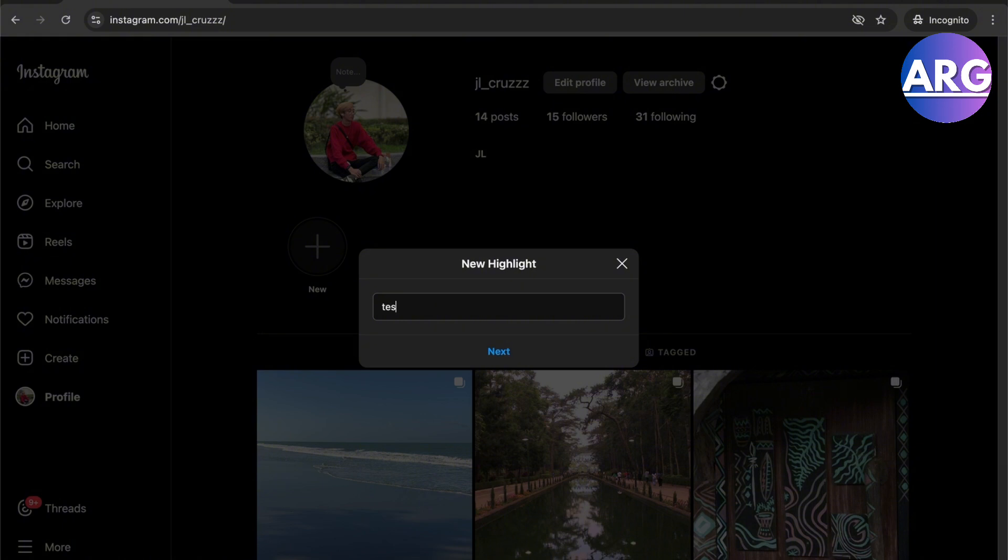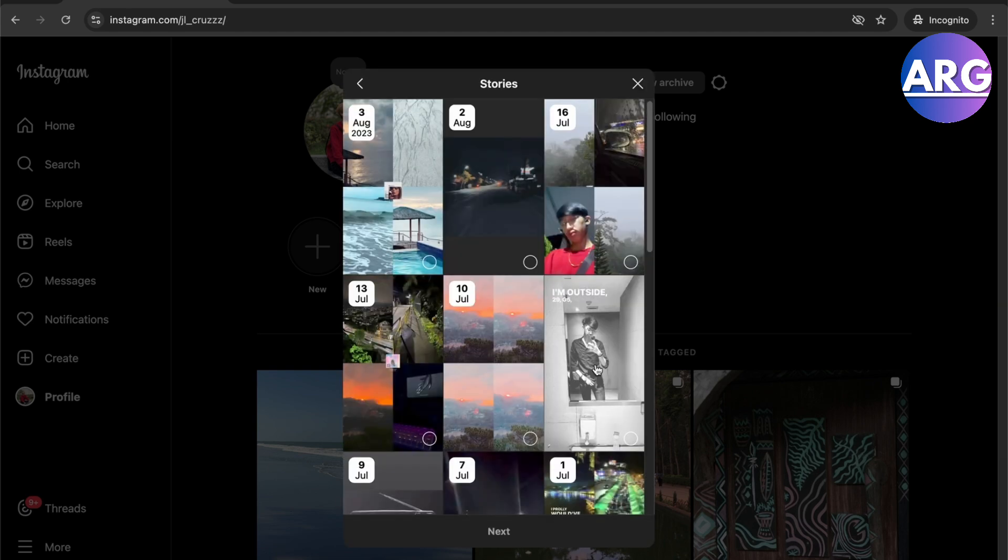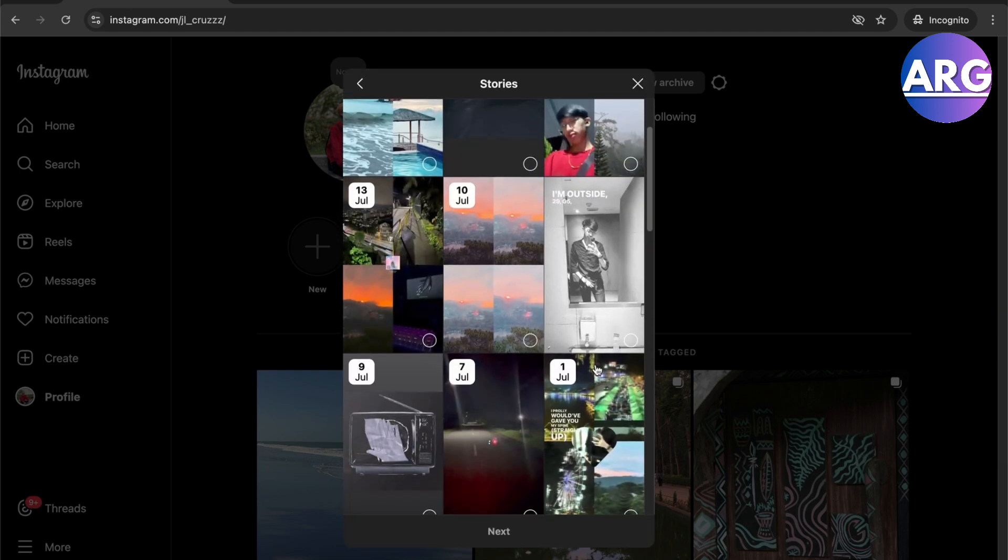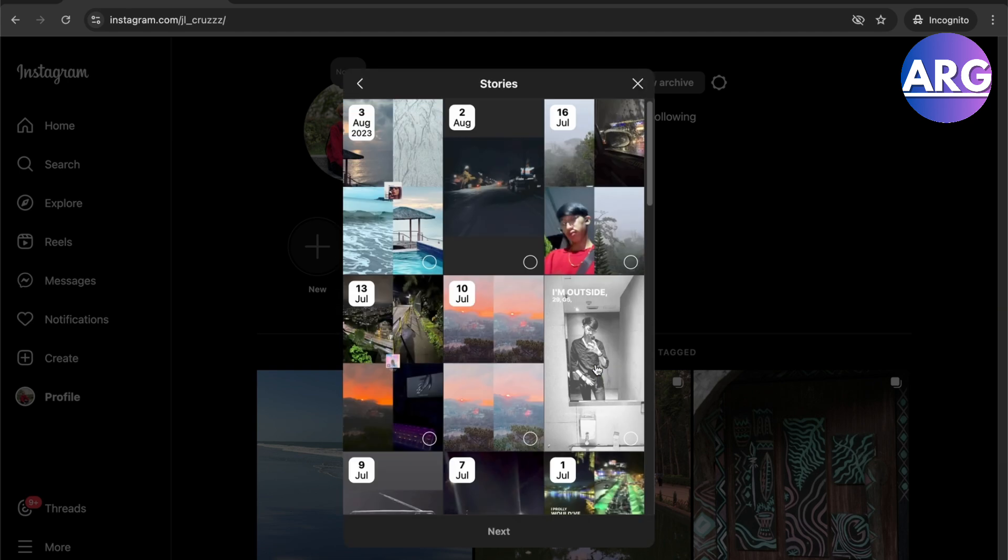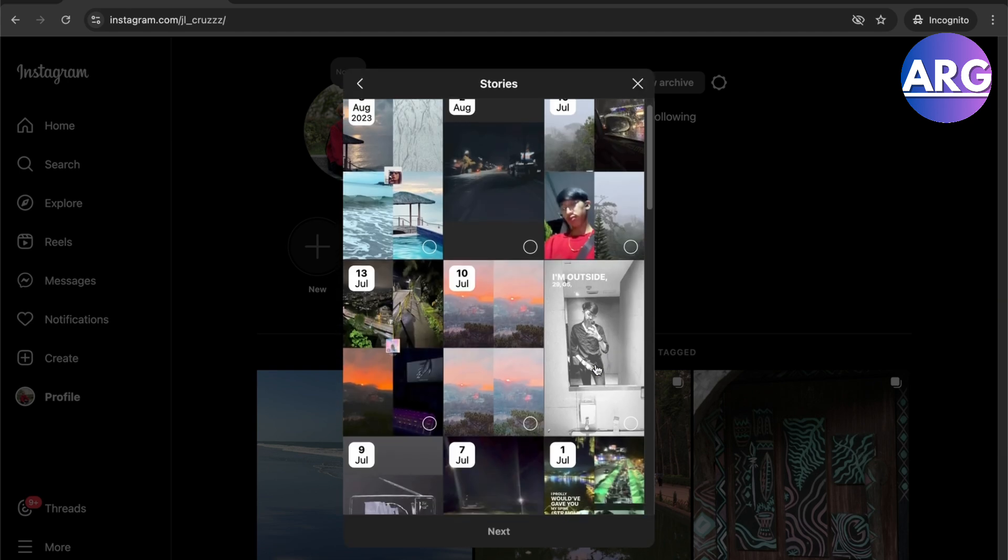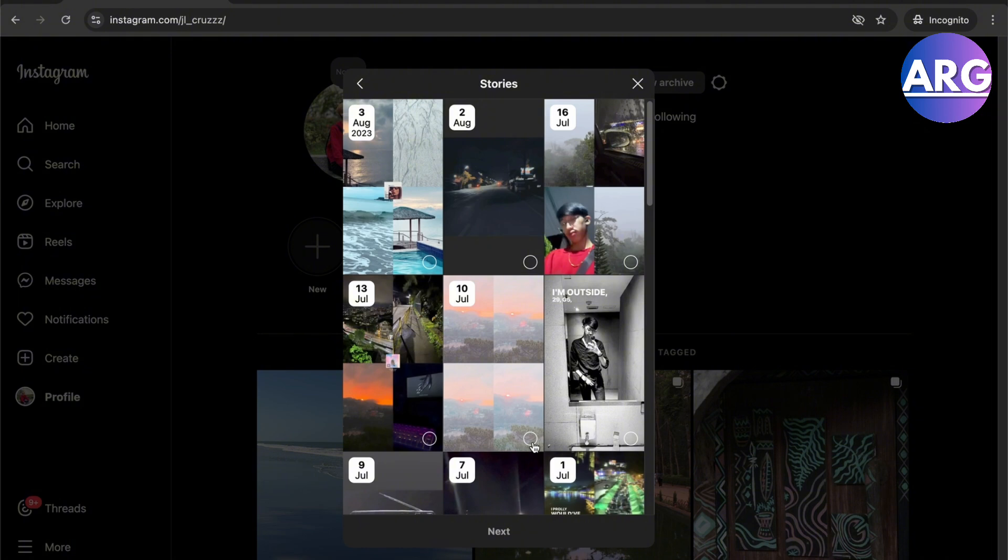We press test highlight right here as our name and then we'll just press next. Then you'll have to select from your past stories and then you'll be able to post it right here. So let's just say I place this one.